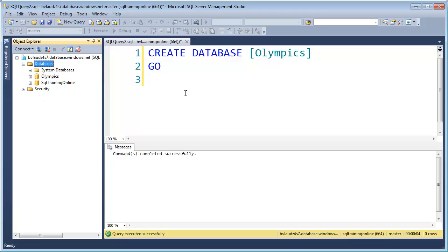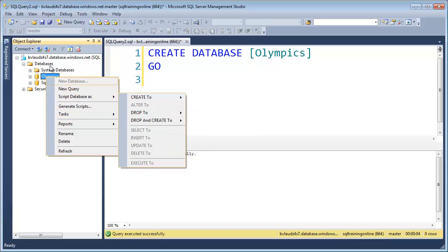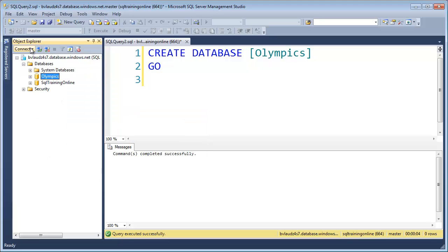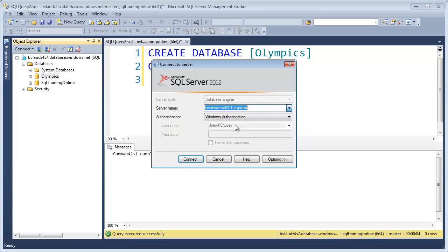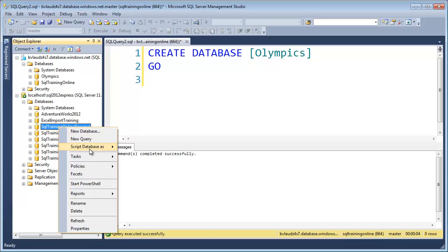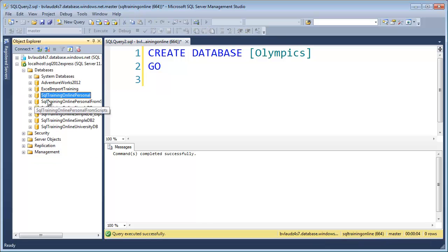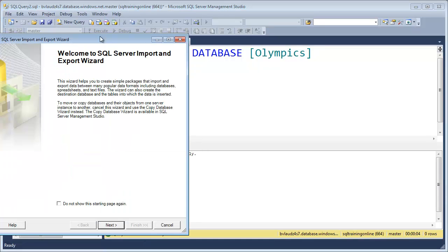Now here comes the trick. Normally I would right-click on the Olympics database, go to Tasks, and go to the Import-Export Wizard — but it's not there inside the Azure connection. Microsoft must have disabled that. So all I have to do is connect to my local database — local host, SQL 2012 Express. That's my local database, and it could be any regular SQL Server. I expand the databases, go to any database, right-click, go to Tasks, and then Import Data. And now I've got my Import-Export Wizard.